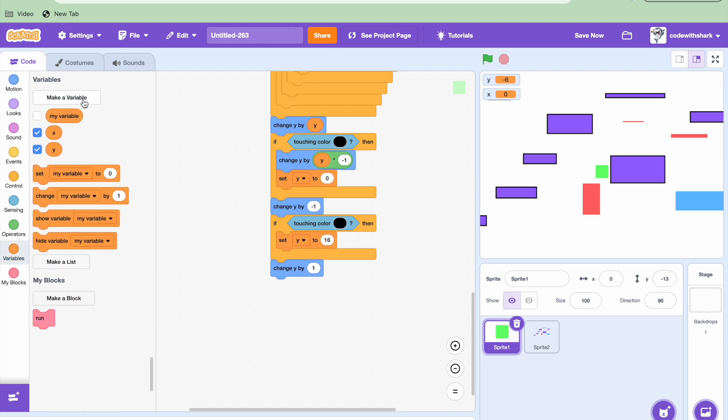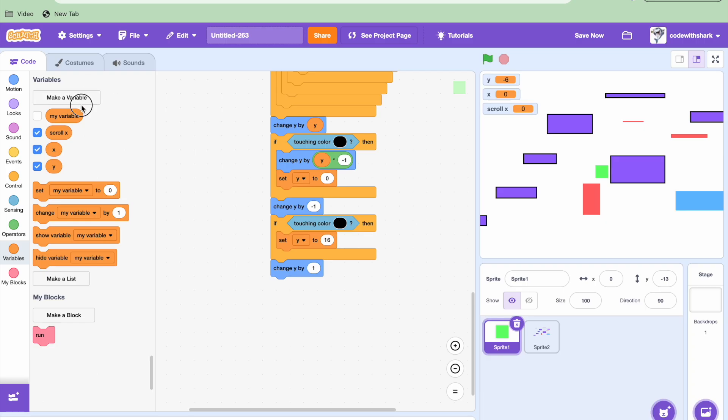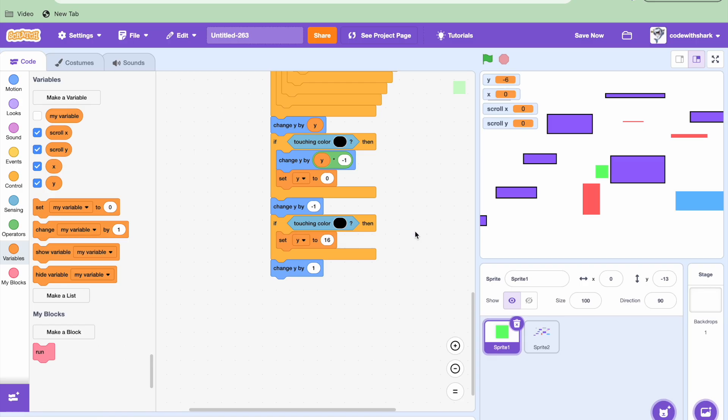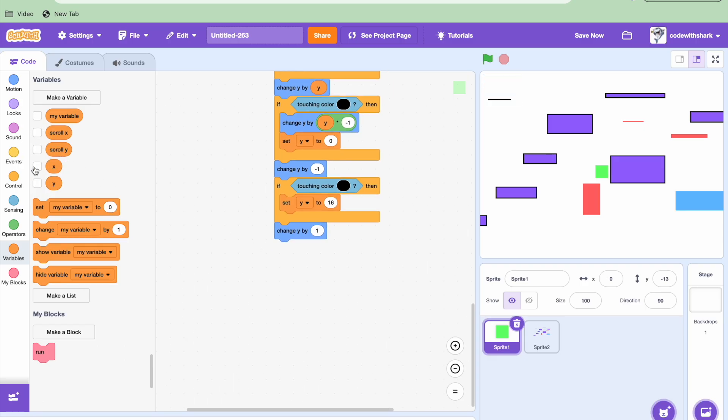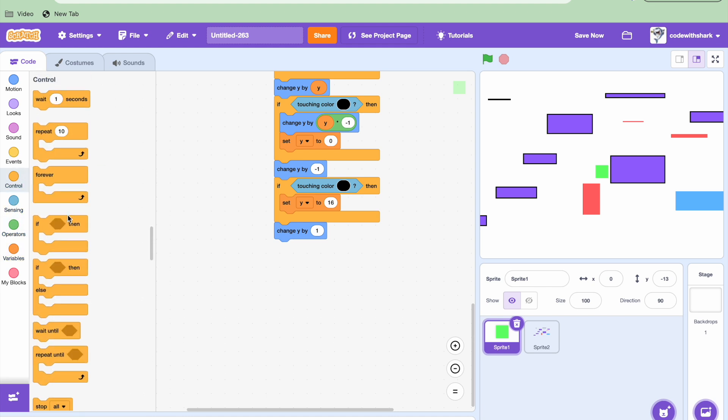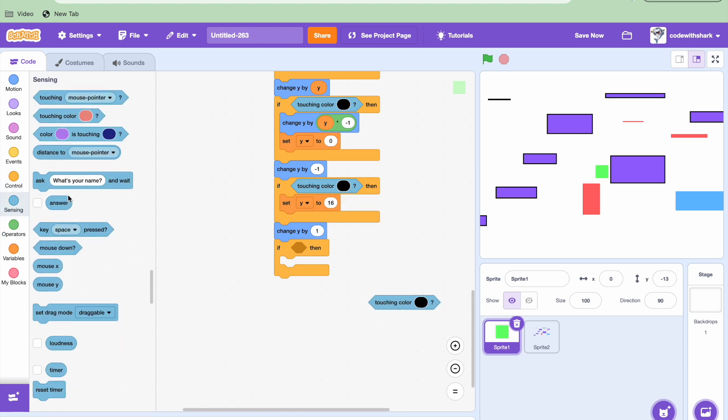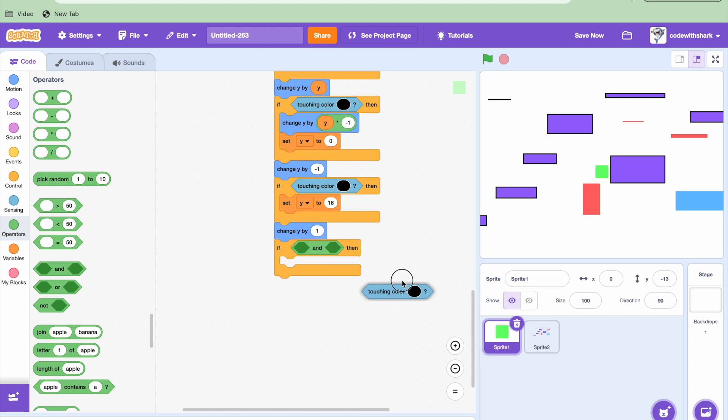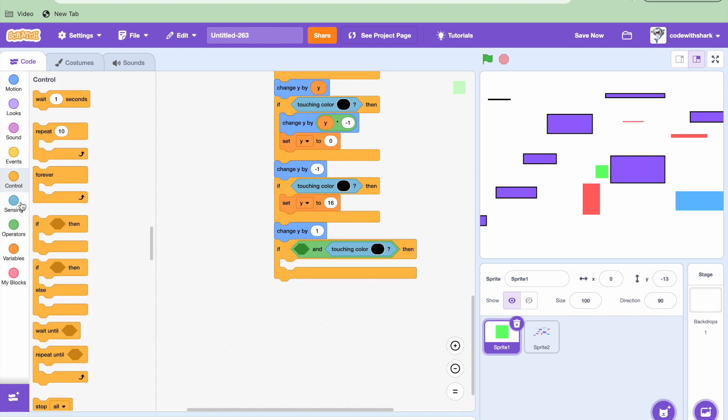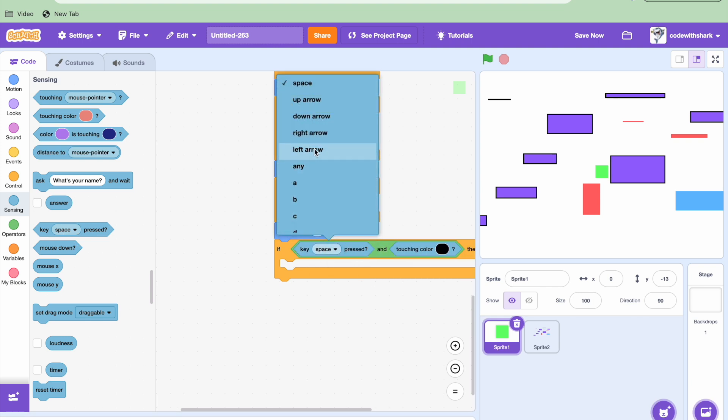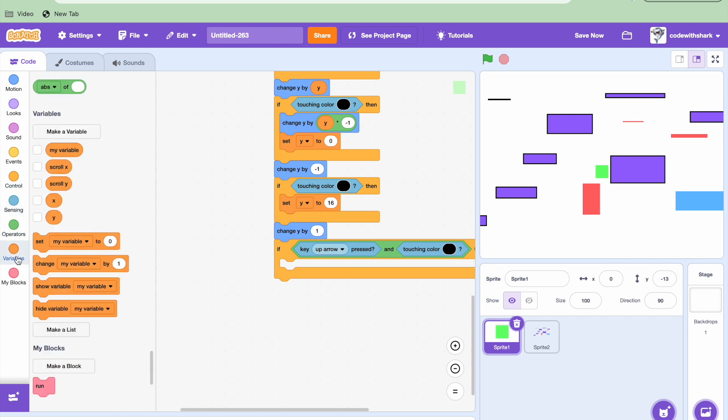And then we need two variables, scroll X and scroll Y. We can unshow all these. And then we need an if statement and an and. If key up arrow pressed, we're going to need to set Y to 16.